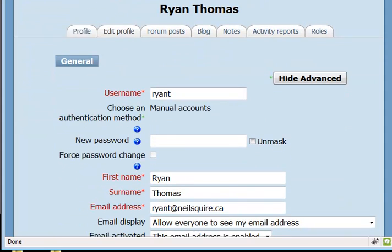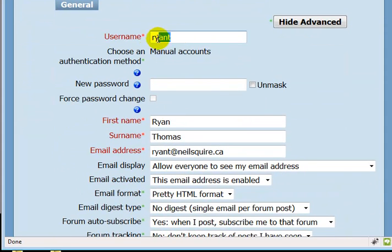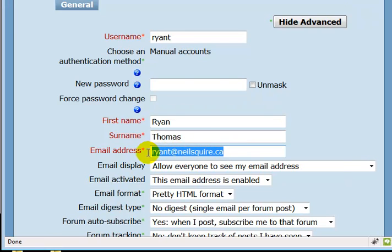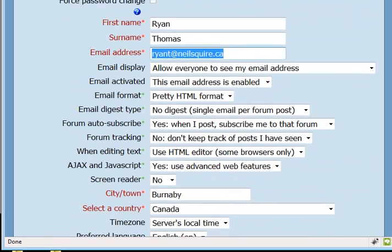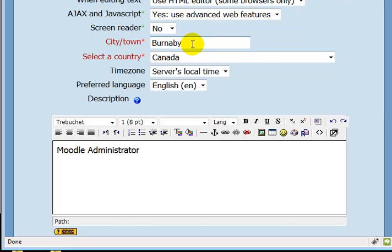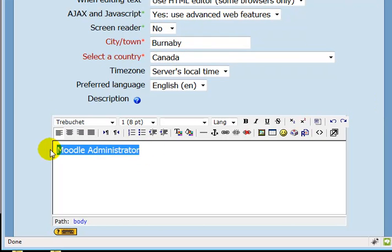On this page I can see my username, my first name, my last name, the email address that Moodle uses to contact me, my city, my country, and my description.